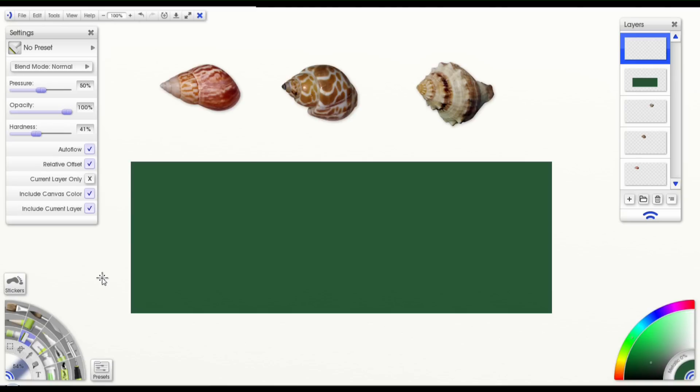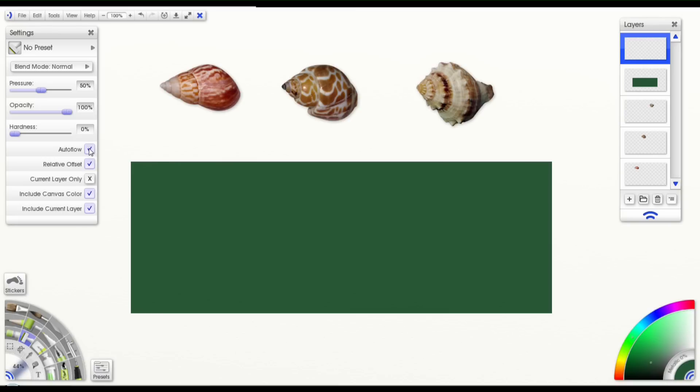But there's a lot of unique settings for the Clone Tool, which I'm going to cover. So to start, I'm going to turn Auto Flow off, because I prefer not to have it on. That's just my preference.